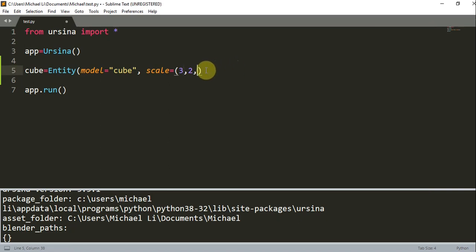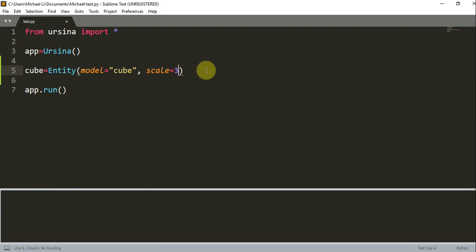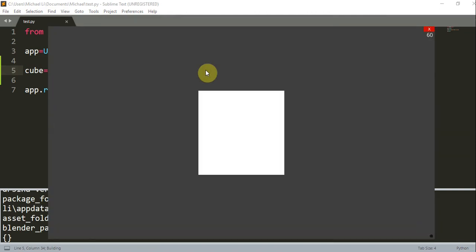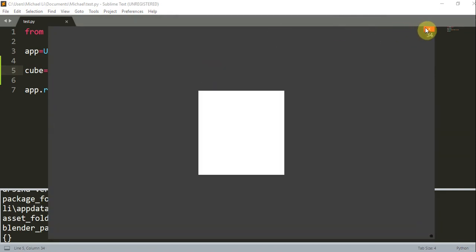Or let's say you even wanted to scale each side by the same amount. Then instead of having three parameters, like 3, 3, 3, you could just write scale is equal to 3. And this will scale your object by three times on each single side.